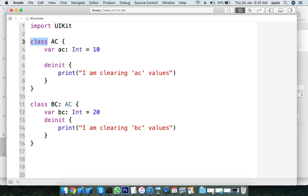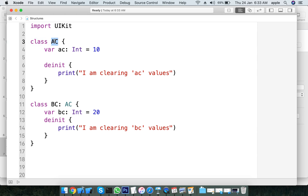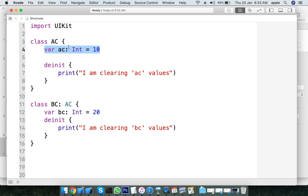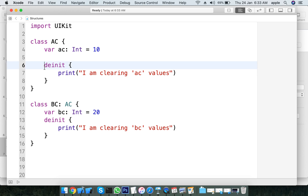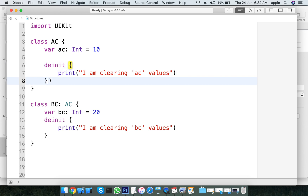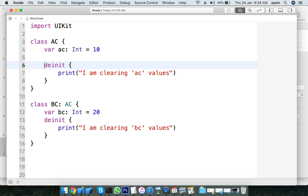Now, we have class A and class B. In the class, we will be able to declare deinitializers. The video will be prepared to select the deinitializers.